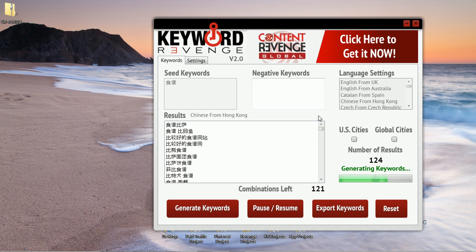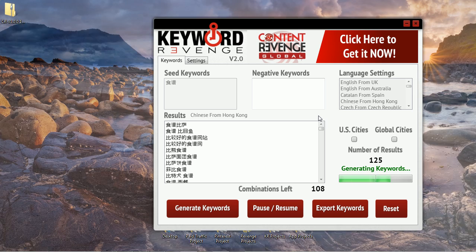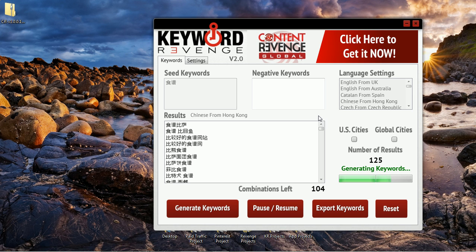We've compared Keyword Revenge against all the major Google Suggest scrapers and Keyword Revenge generates by far the largest list of any other tool out there. There's really no competition between Keyword Revenge and any other Google Suggest scraper, and that's simply because of the way that we have built this and the way that we have integrated our list of modifiers and threads.